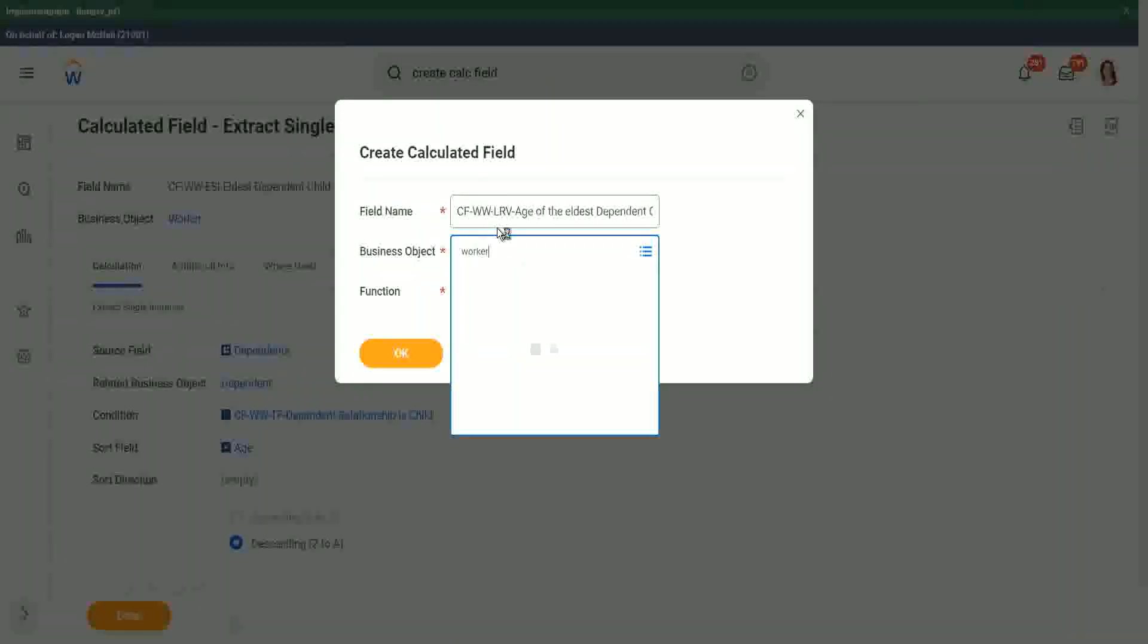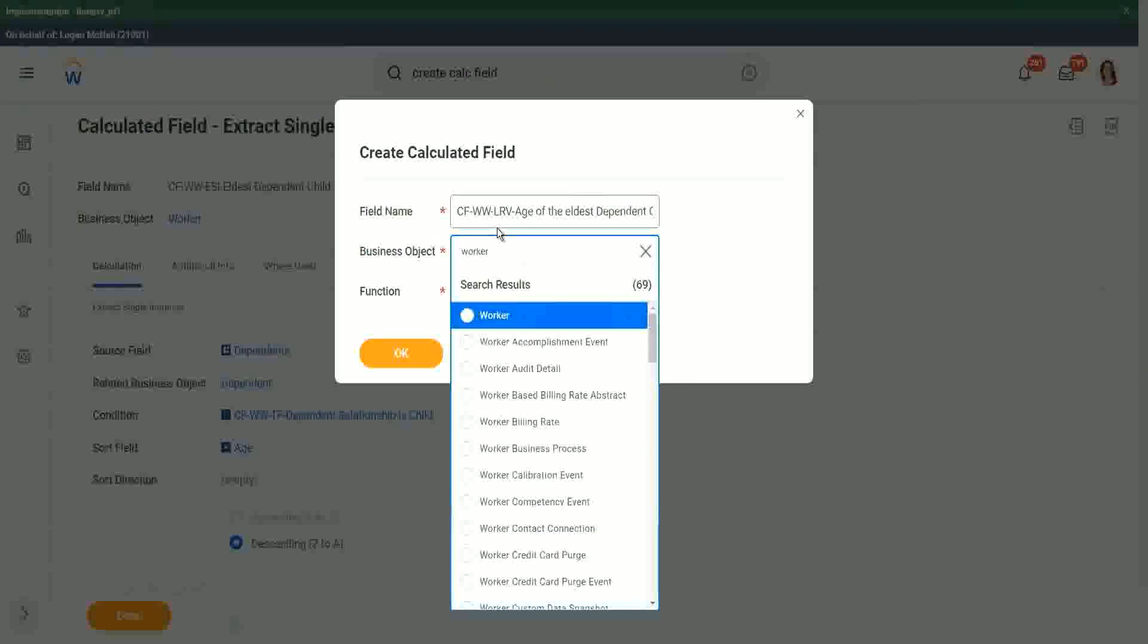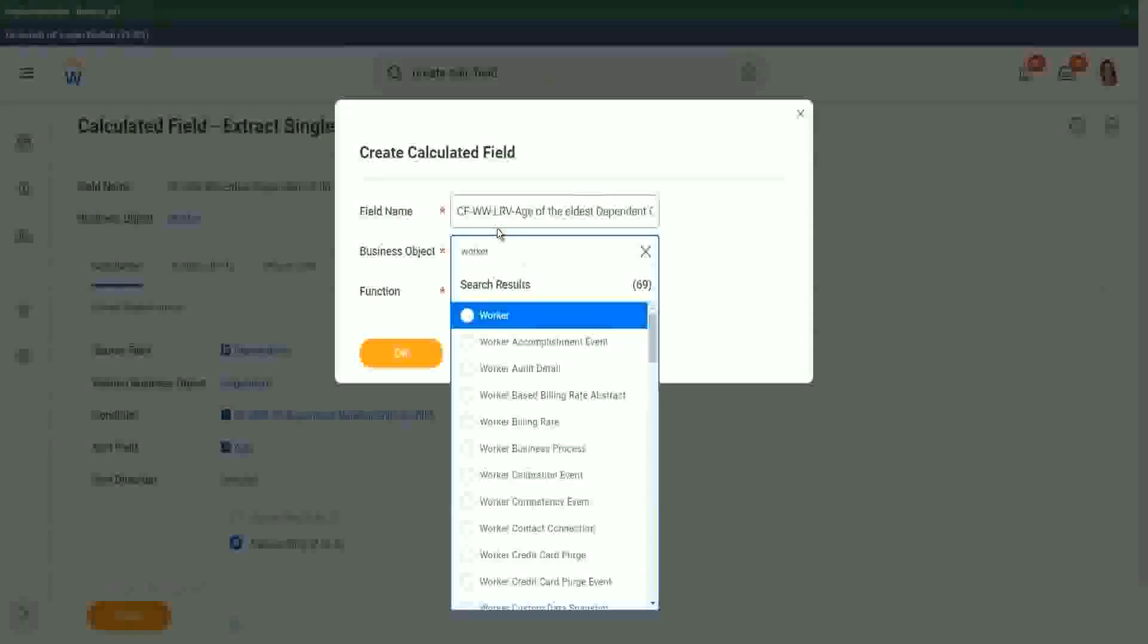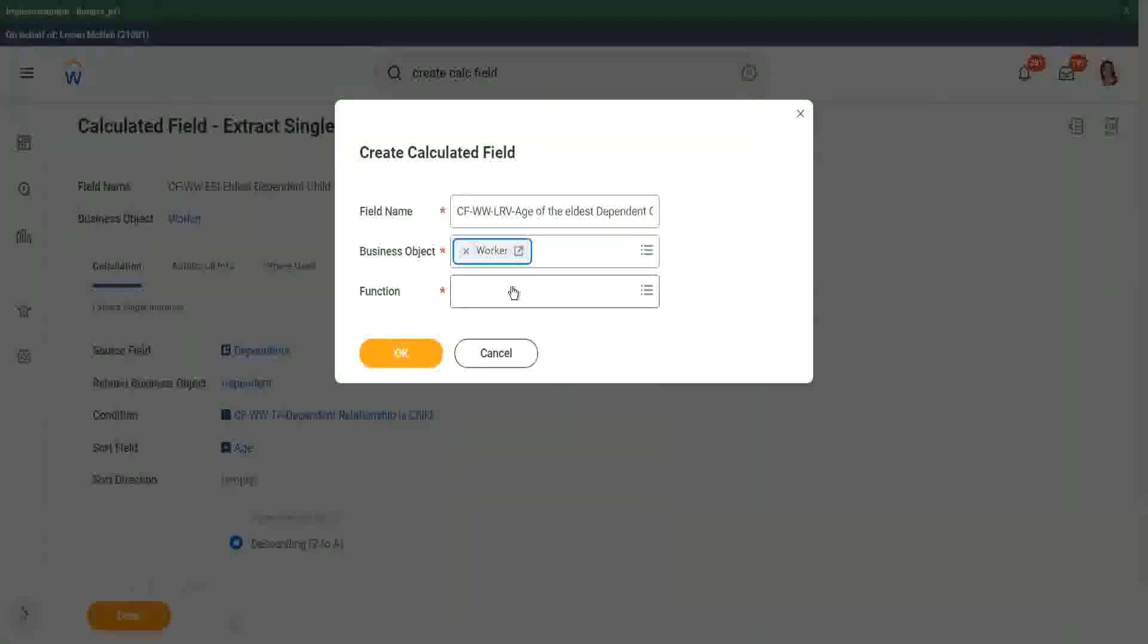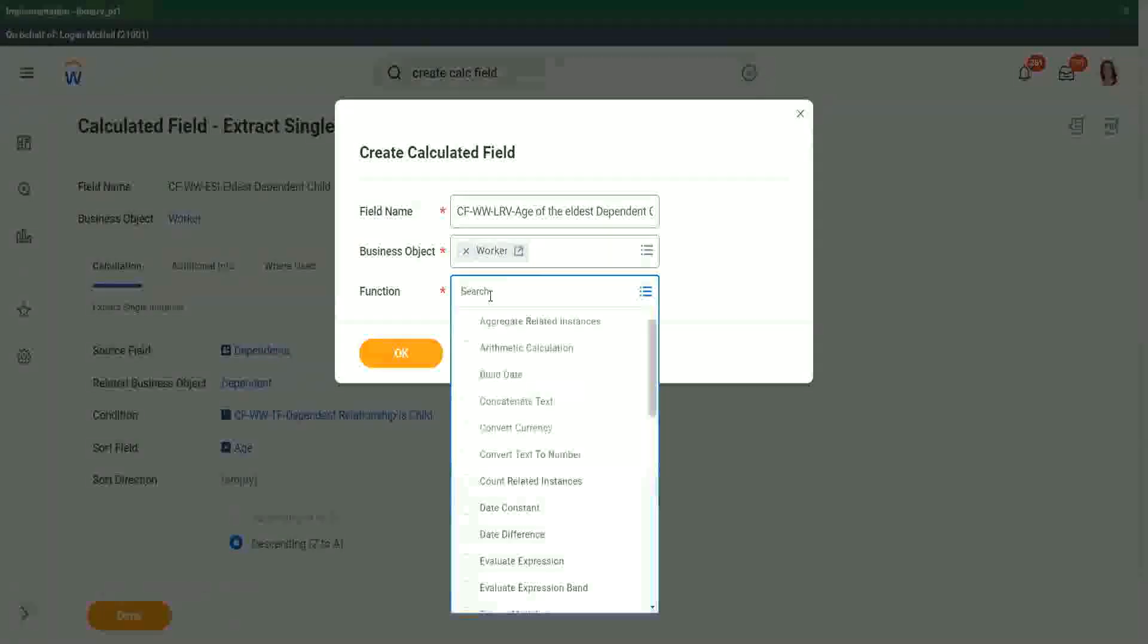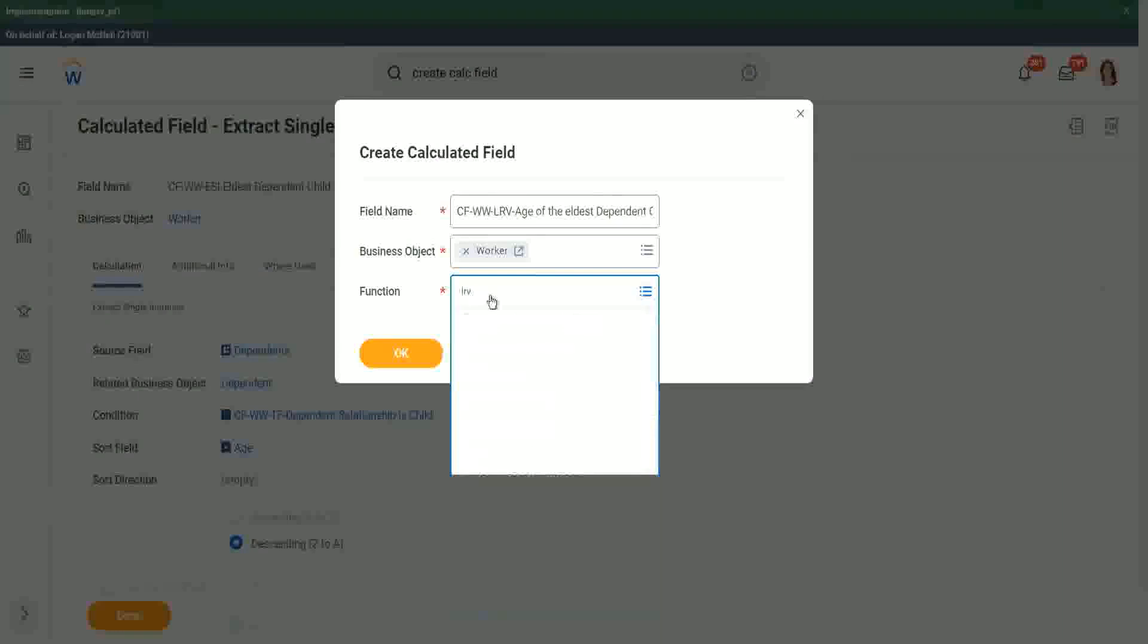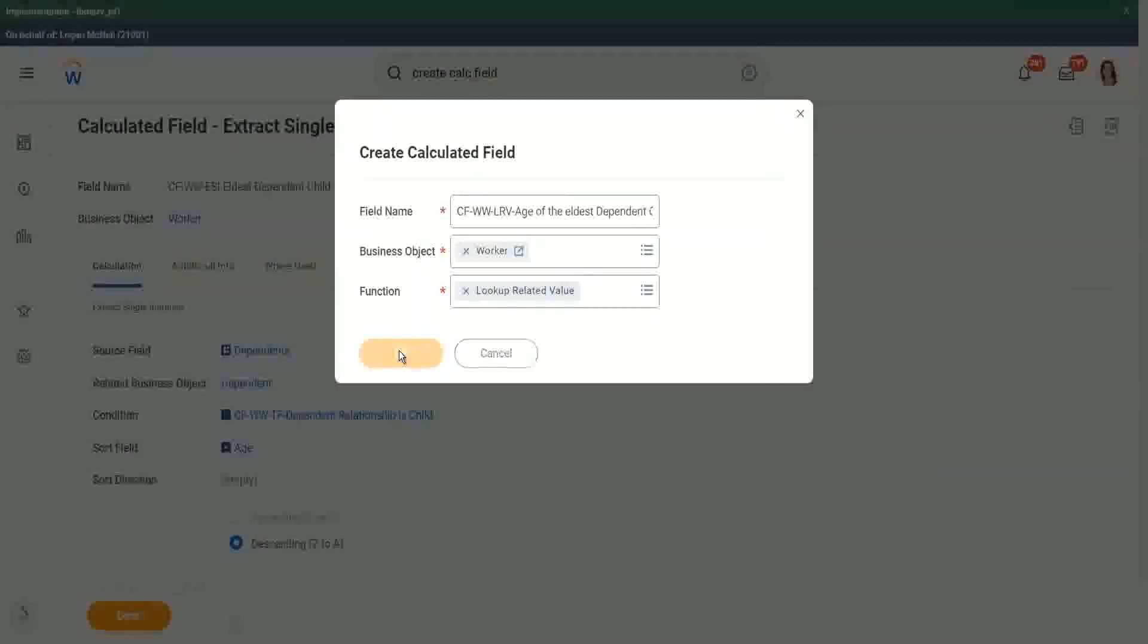Think about it. Worker, because we want the information in the worker business object. The information is already there in the dependent business object. We are pulling it from there using the lookup related value. And what is the function? LRV. LRV lookup related value is our function.